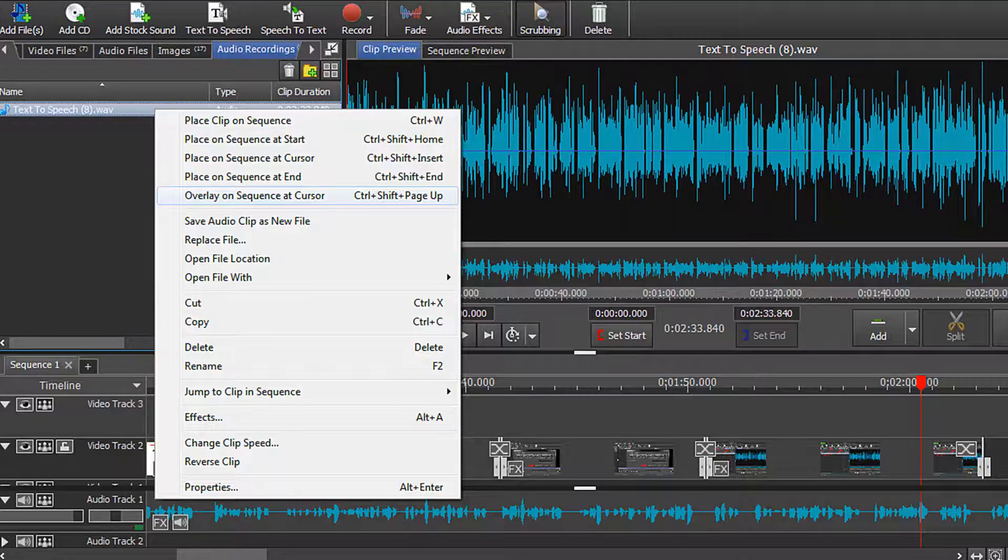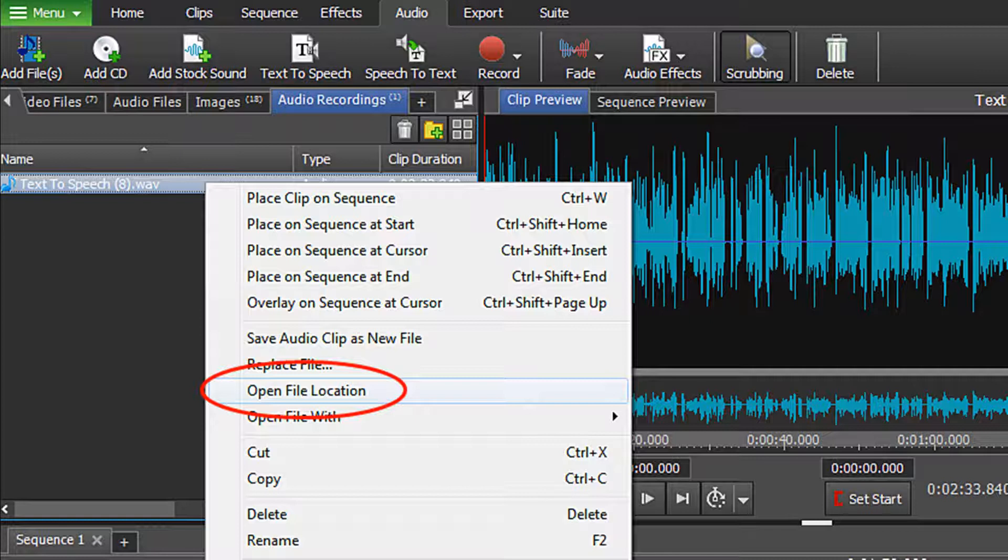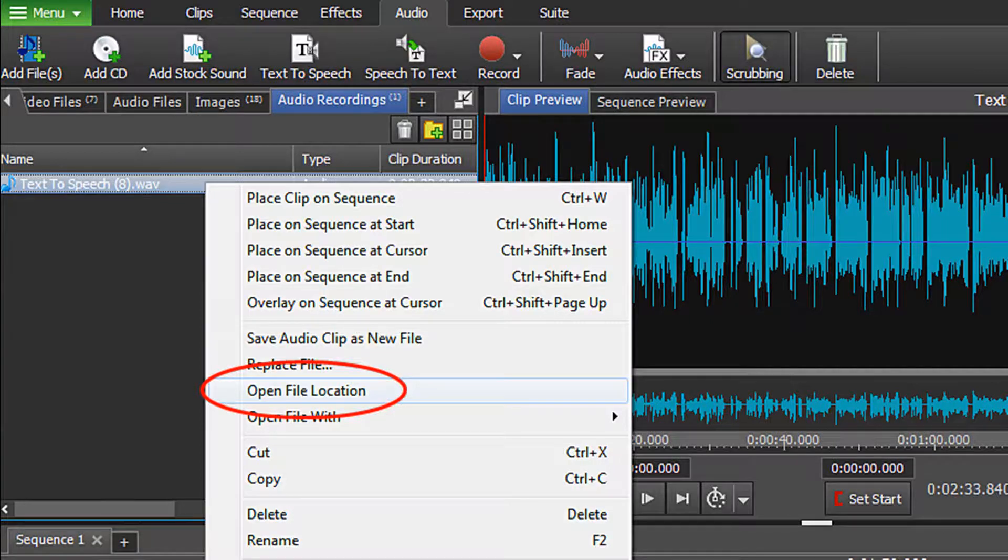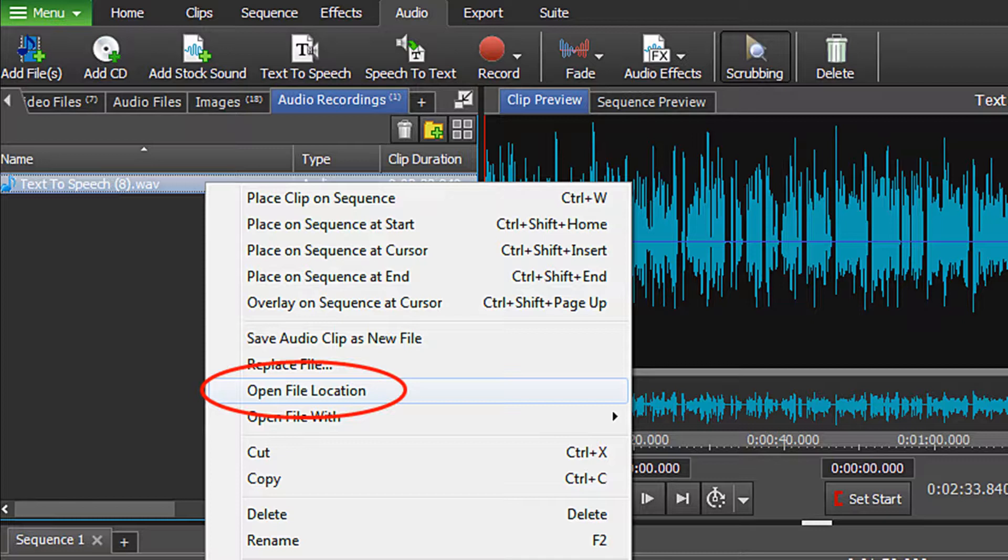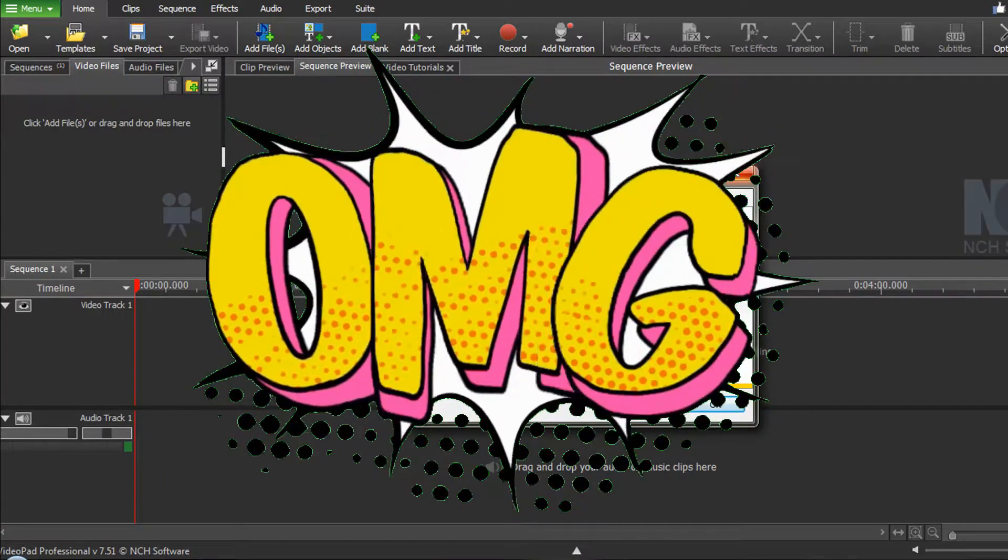You can then place the created WAV file on your timeline. To save the file right click on the WAV file and choose Open File Location. You can then copy the file and paste it wherever you want on your computer. Hey, this is easy.